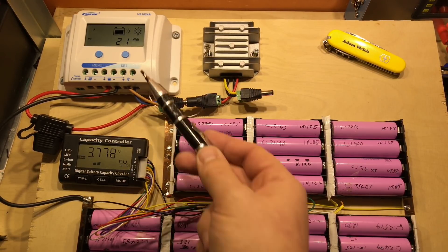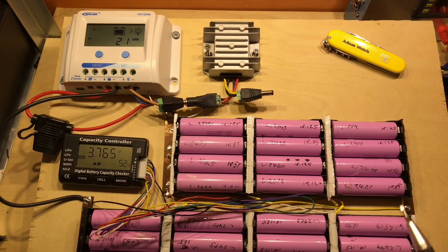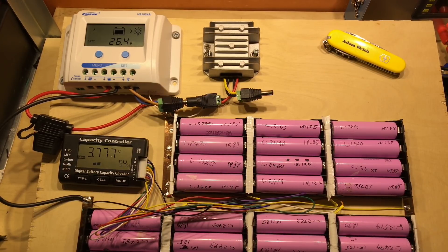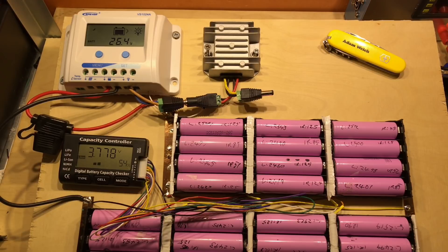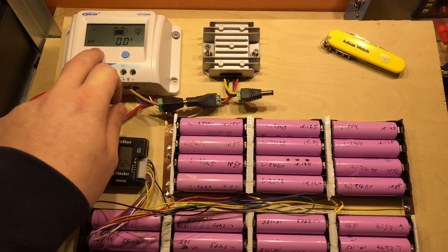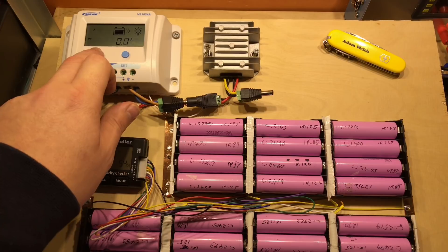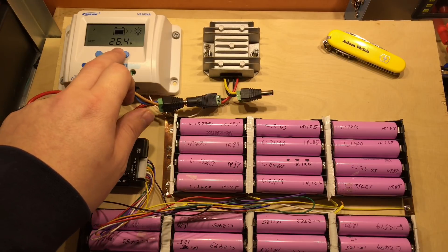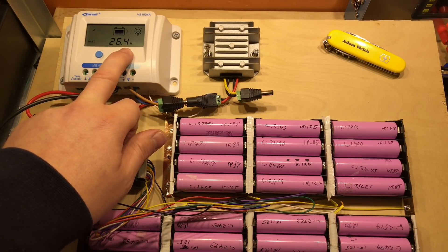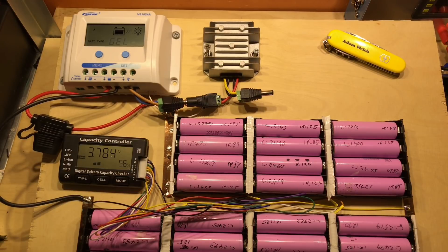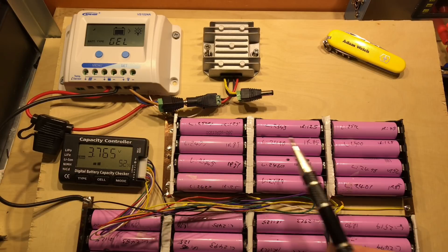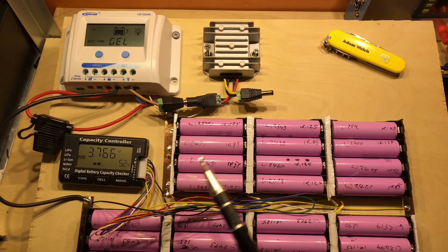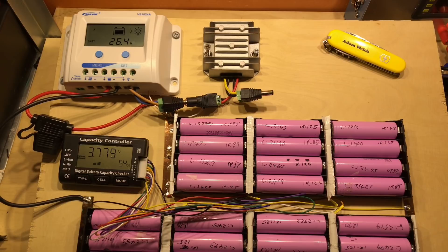This solar charge controller that's connected to these 18650s is a standard lead acid solar charge controller. I've made no adjustments except for the battery setting, which I set to gel. That charges to the lowest level, about 28 volts or 4 volts per cell.